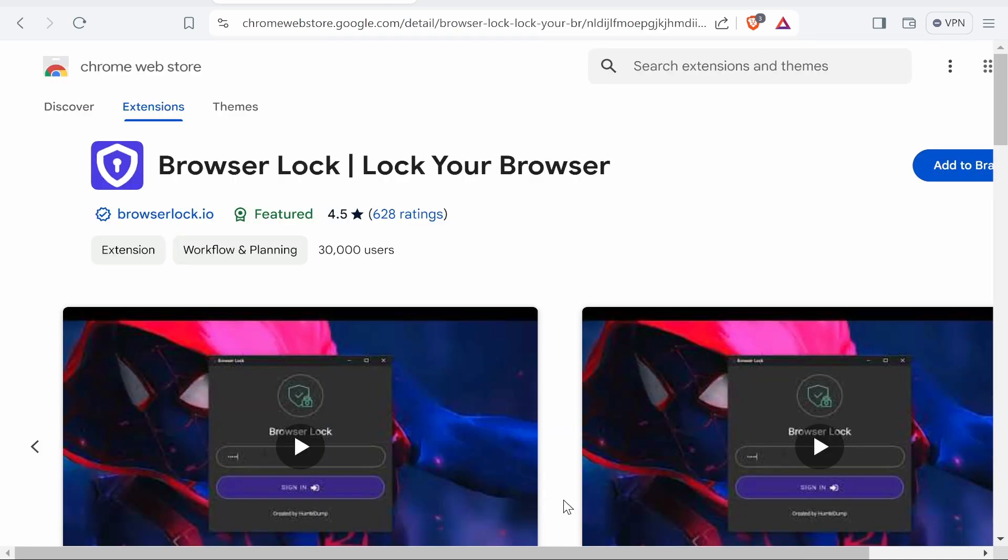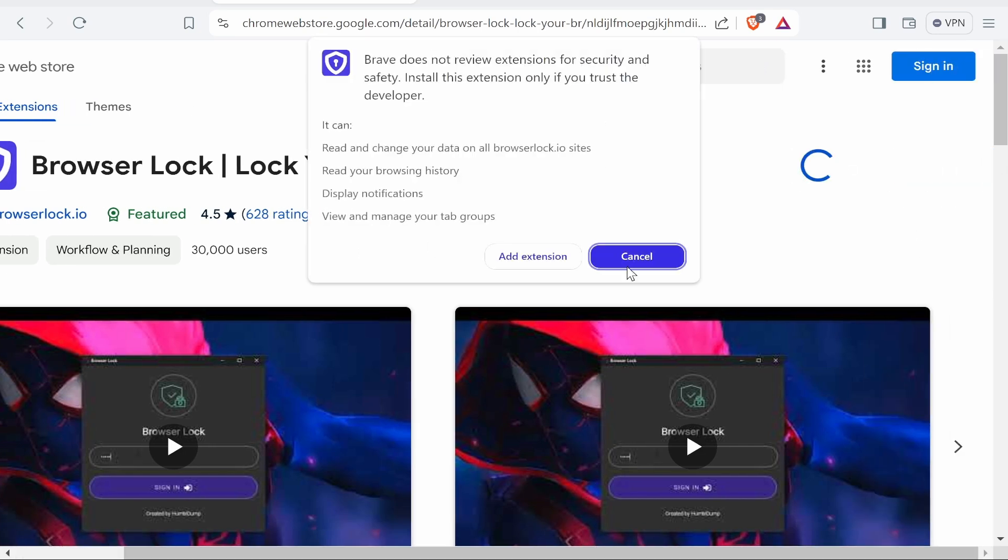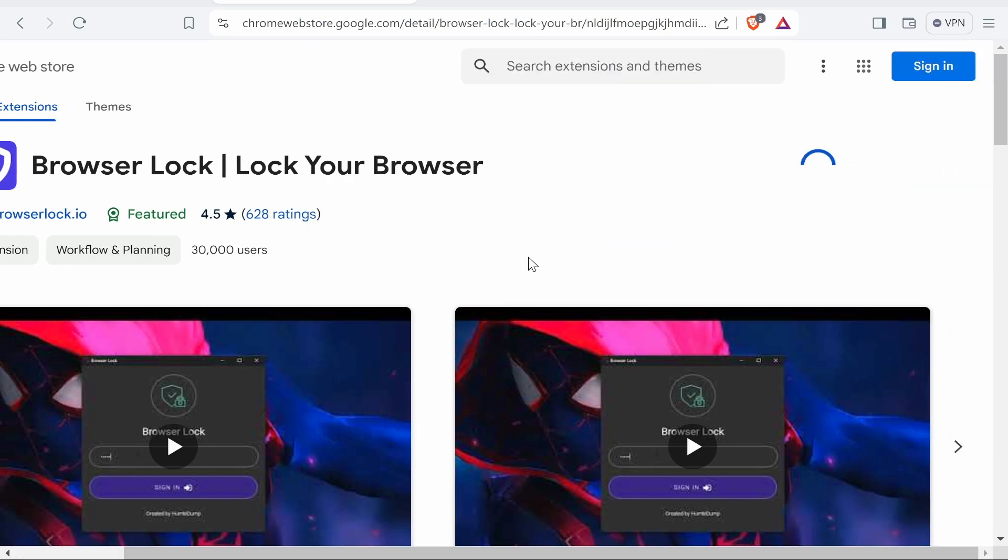Click on that and you can go ahead and then add that to your Brave browser. So click on this button and add it to your browser. Click add extension.